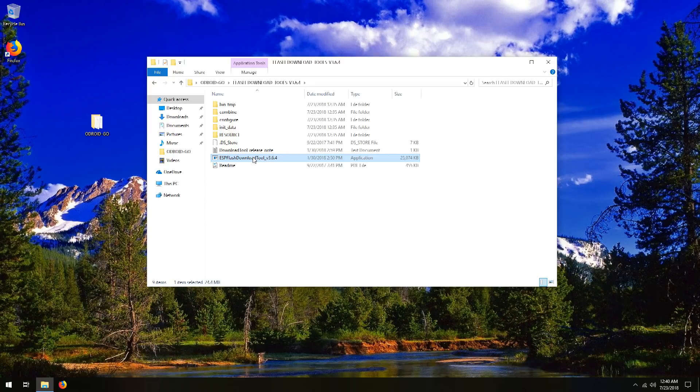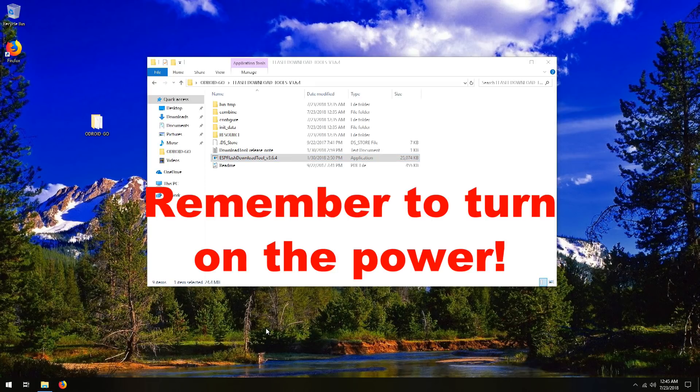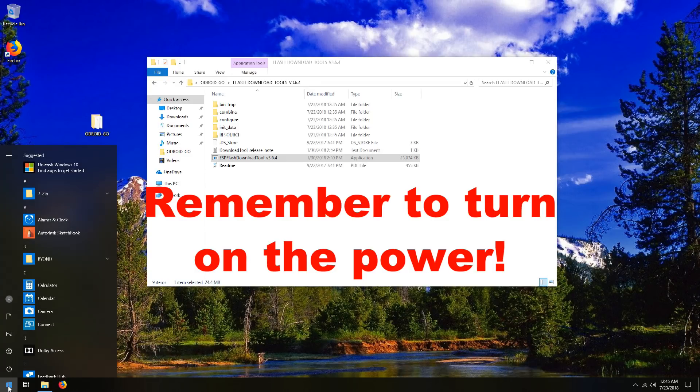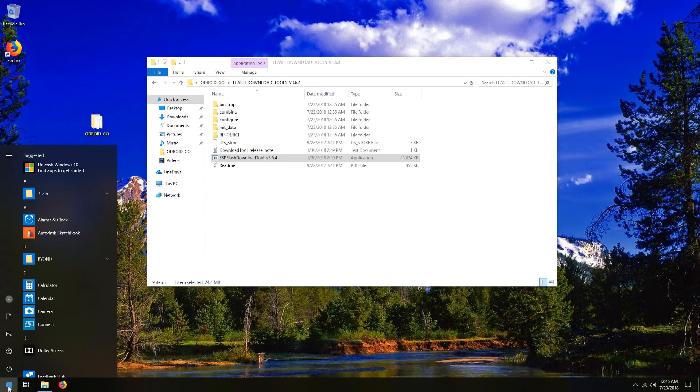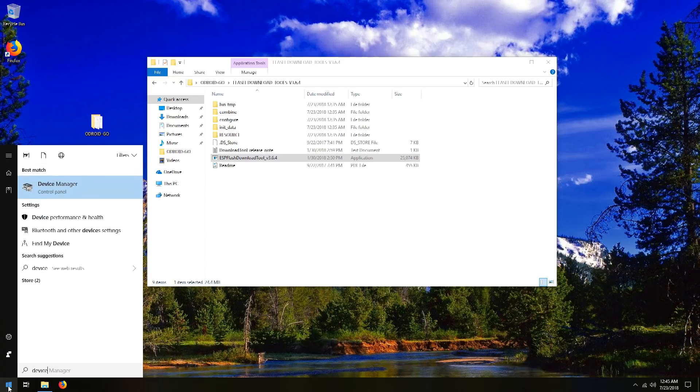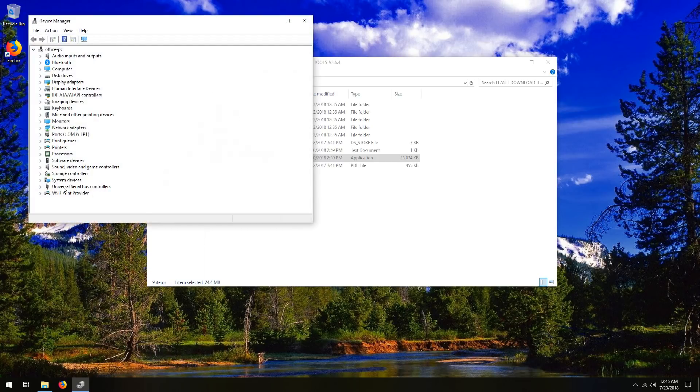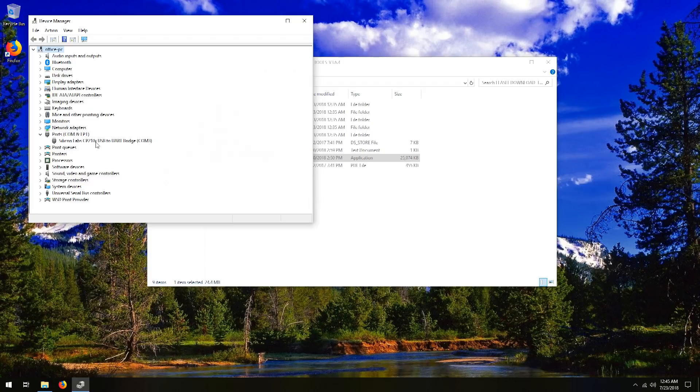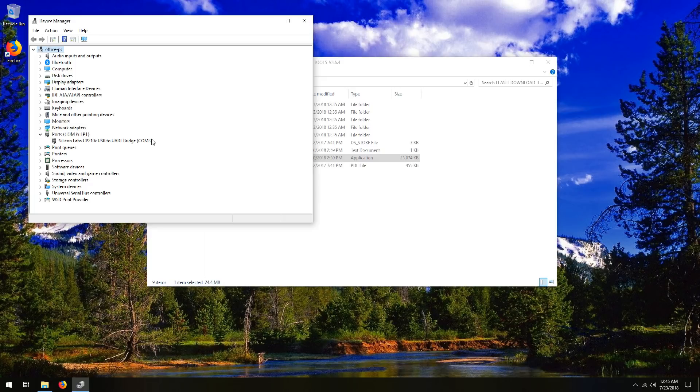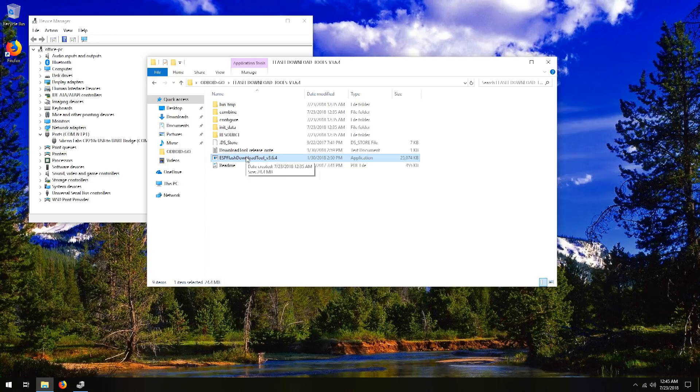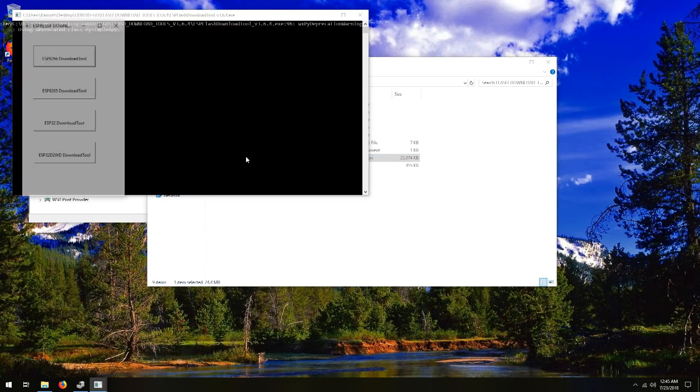So now that you've got that done, go ahead and connect your Odroid Go to your computer. So now that your Odroid Go is connected to your computer, go ahead and click the start menu, type device, and it should come up with device manager. And you're going to want to check under ports, and you can see the silicon lab CP210X device at COM 3. That is what you'll need when we open the flash downloading tool over here, which we're going to do now.